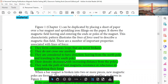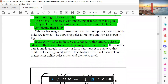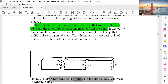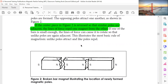From North Pole to South Pole is outside the magnet; from South Pole to North Pole is inside. When similar poles are adjacent, the lines of force repel one magnet from the other. If one of the bars is small enough, the lines of force can cause it to rotate so that unlike poles are again adjacent.